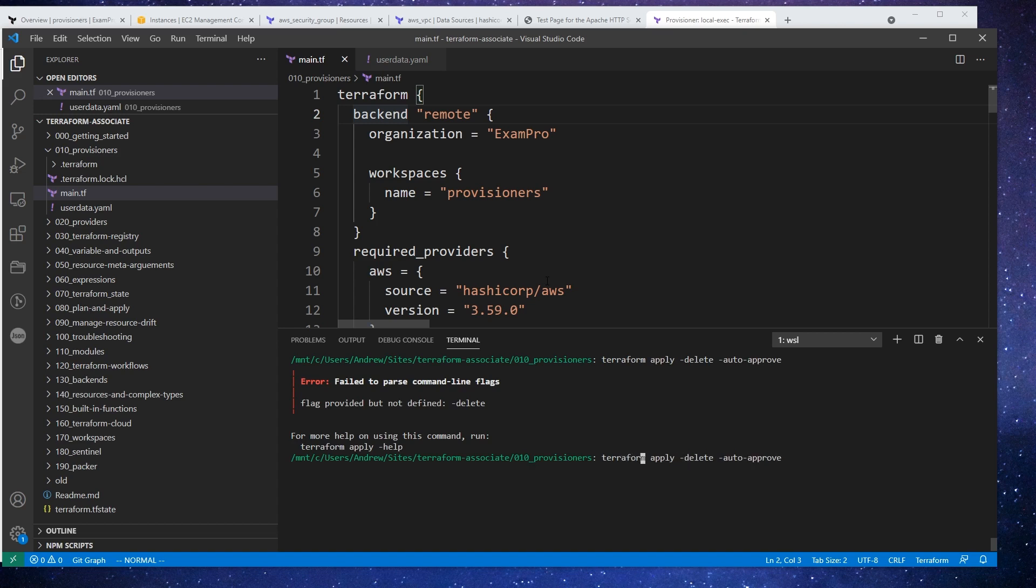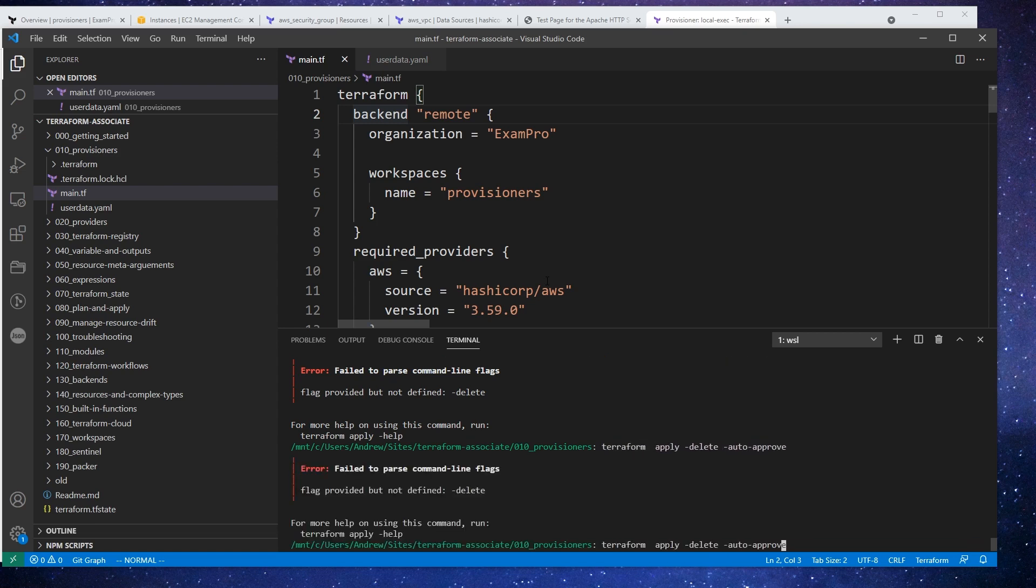Terraform. Did I spell terraform wrong? Delete. It should be that.